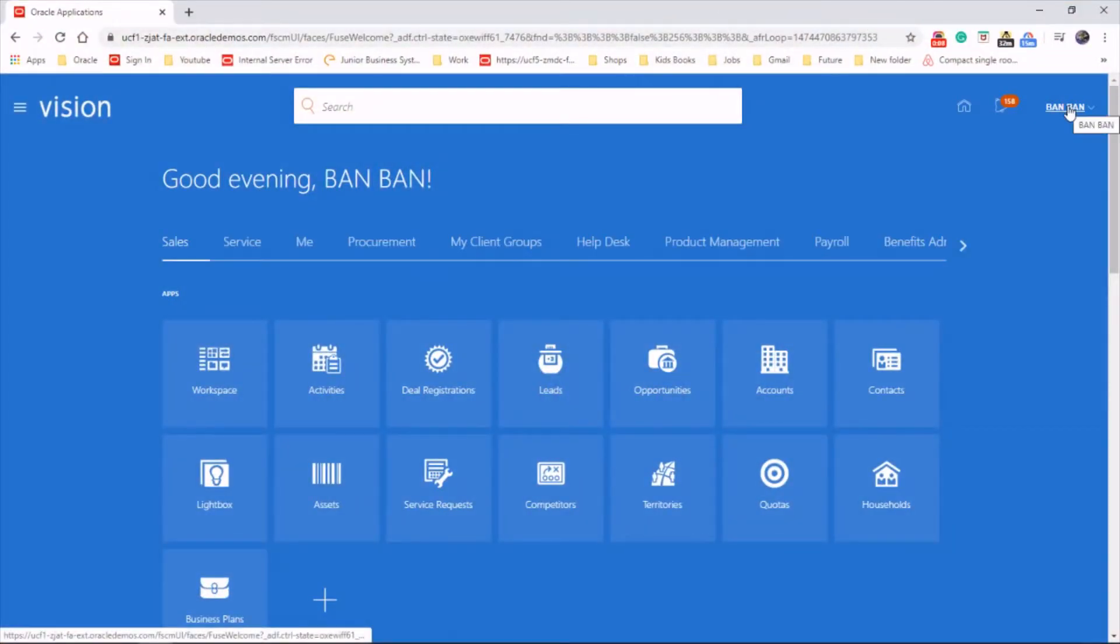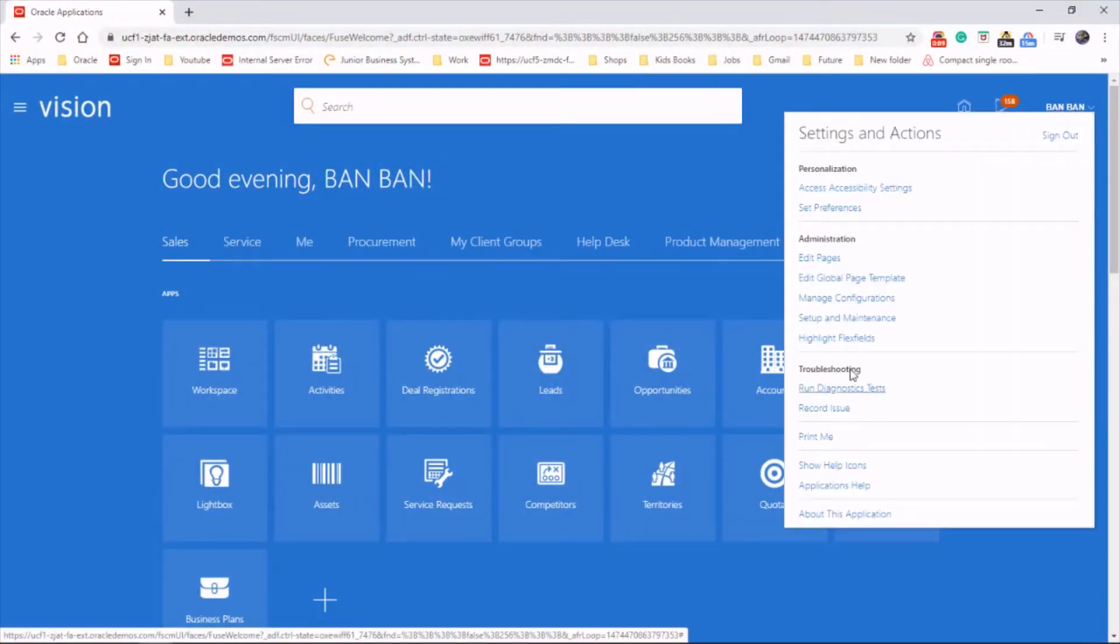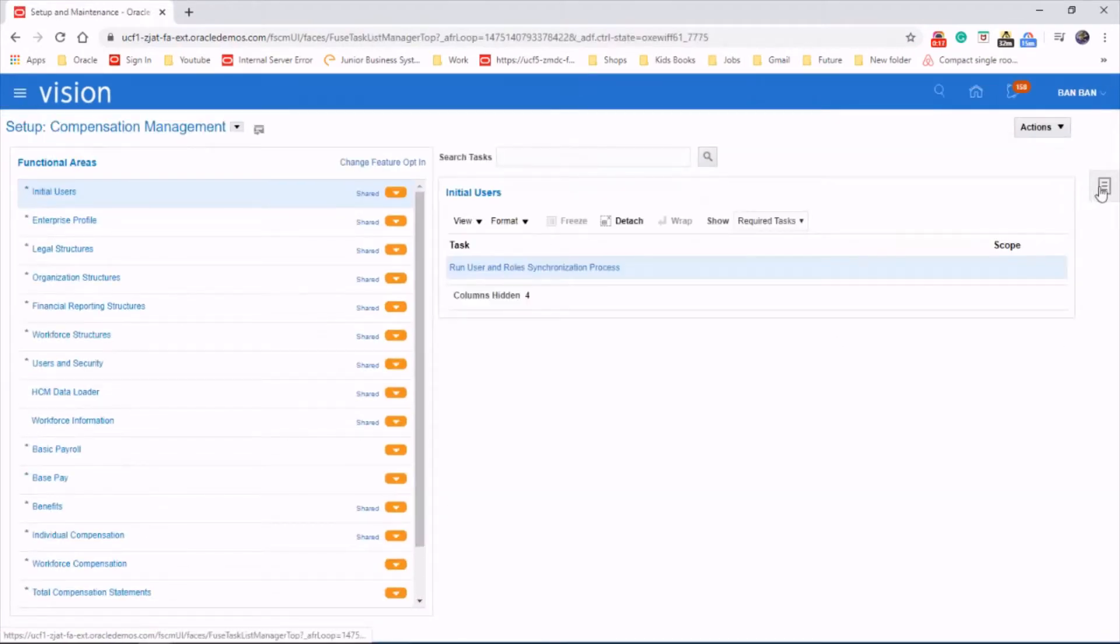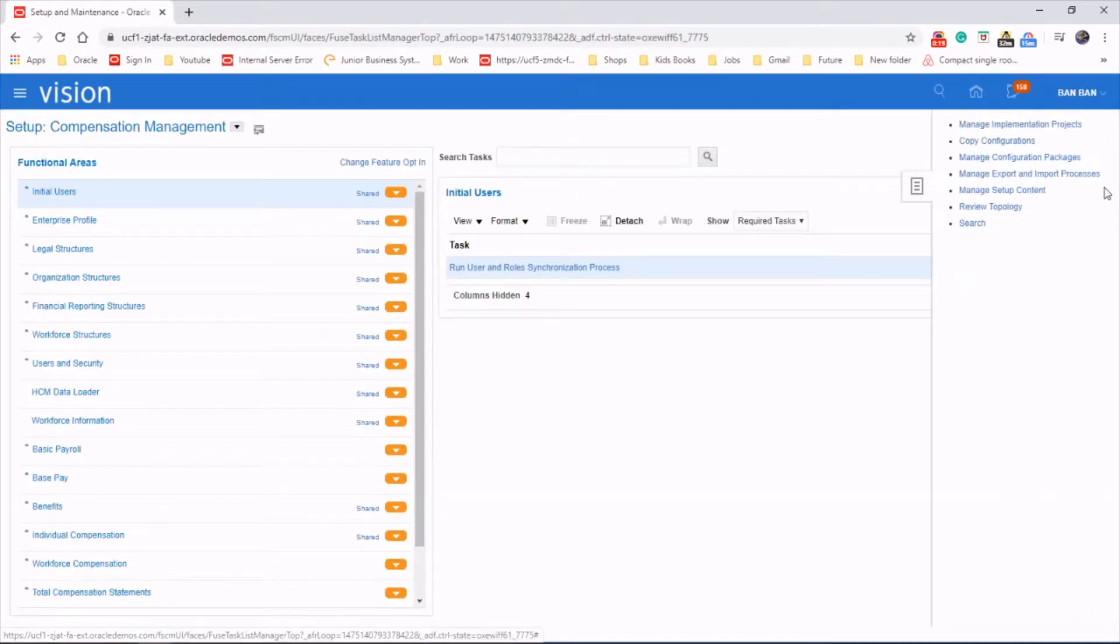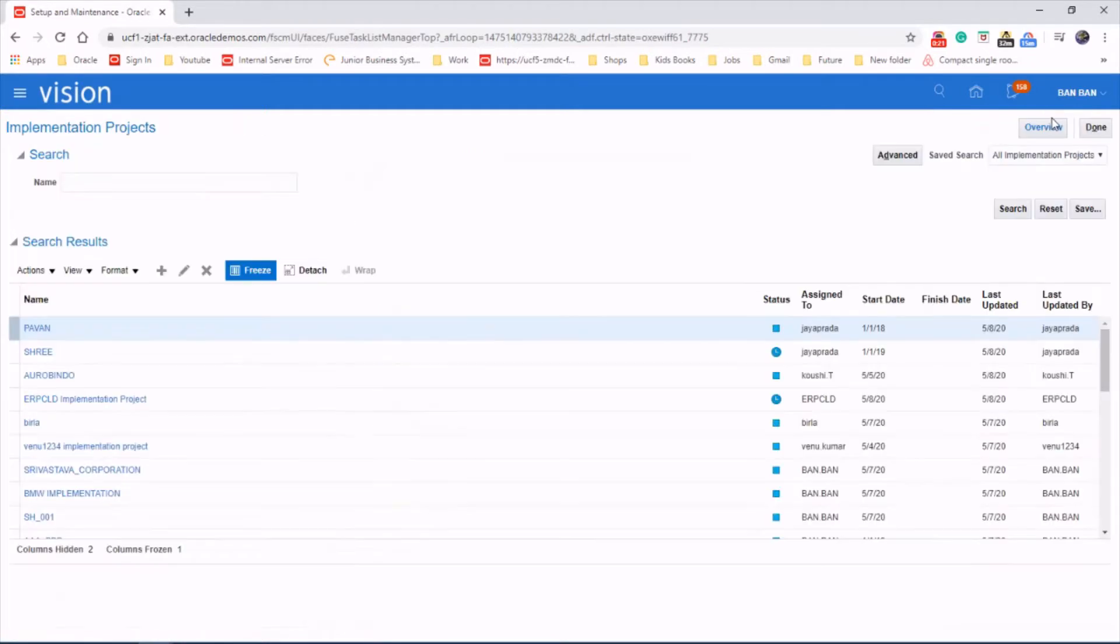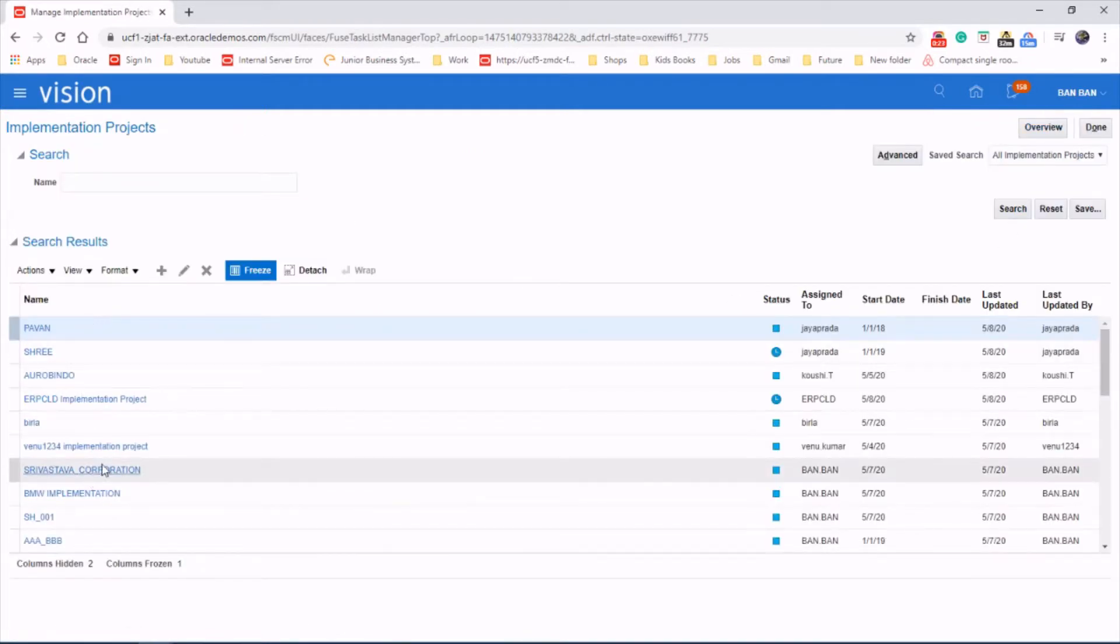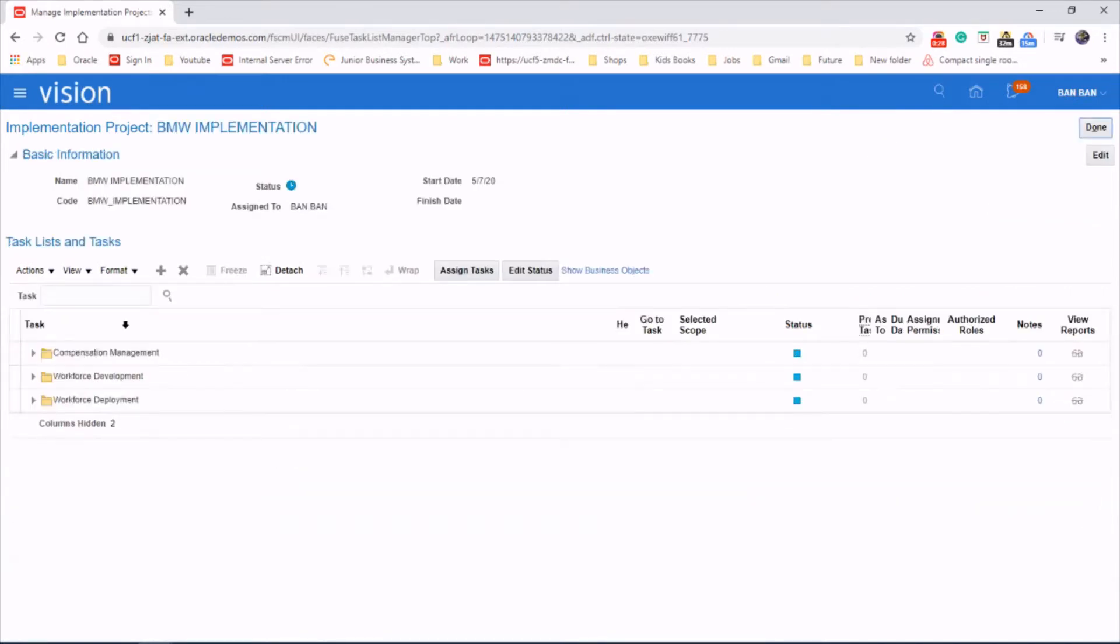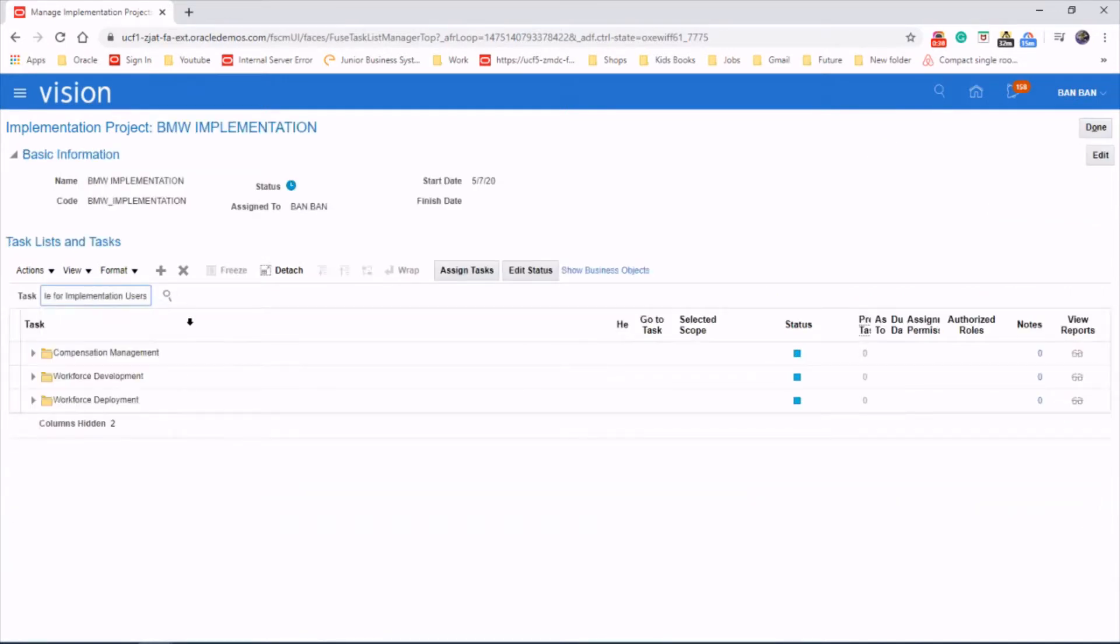I'm just going to use the username, setup and maintenance, task area, implementation project, choose your project, and search for the task, create data role for implementation uses.